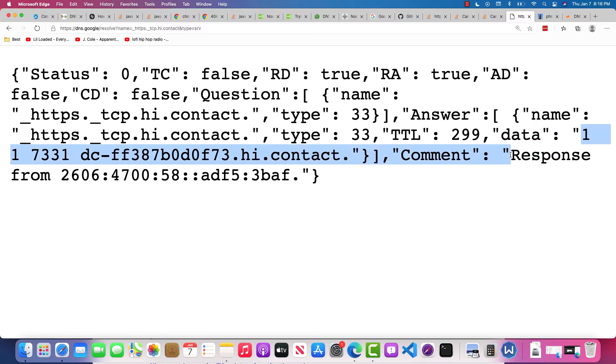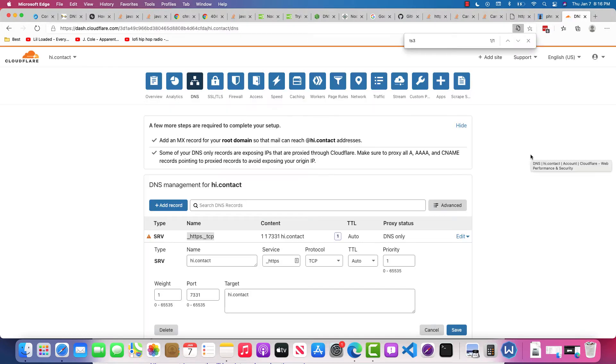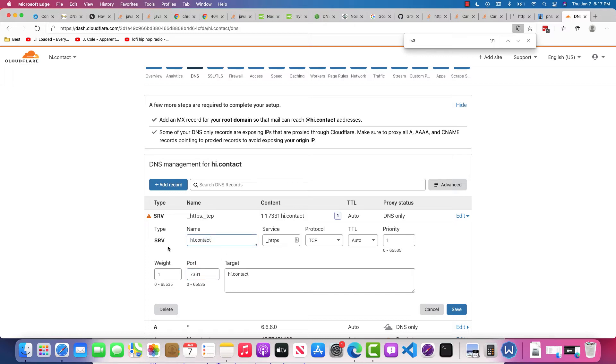What this does for us is it tells us the SRV service, the protocol, TTL, priority, weight, and port. This is how it would be specified in here, and then the user would click save.